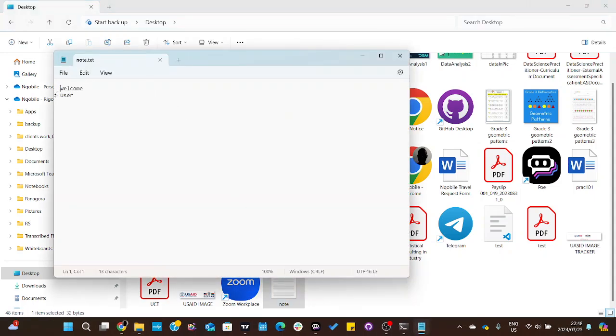So we have created the text file with some contents in it. Thank you.